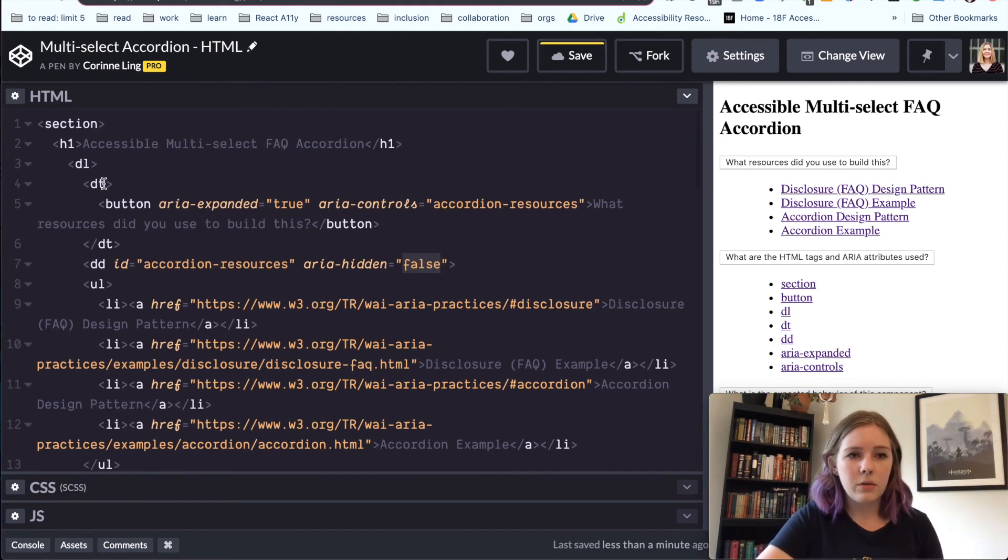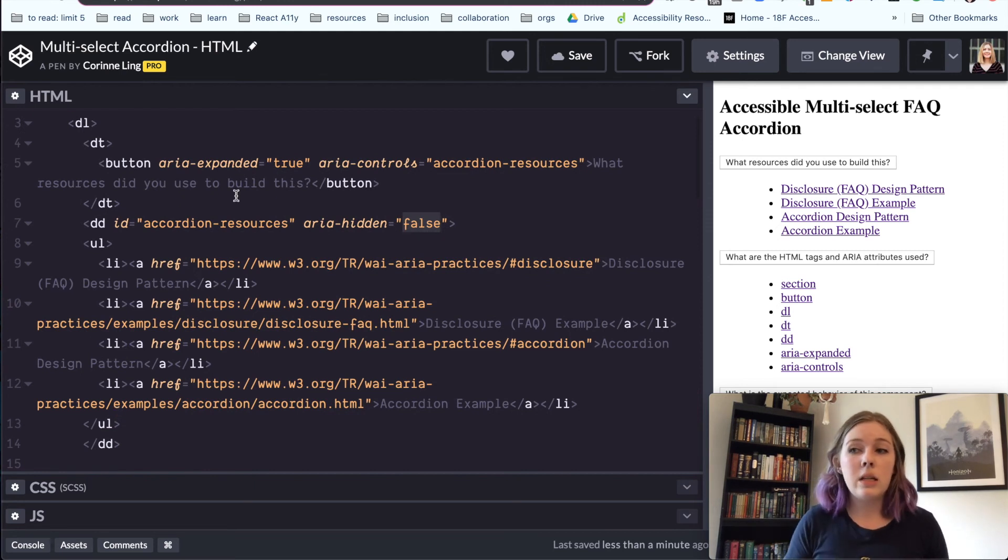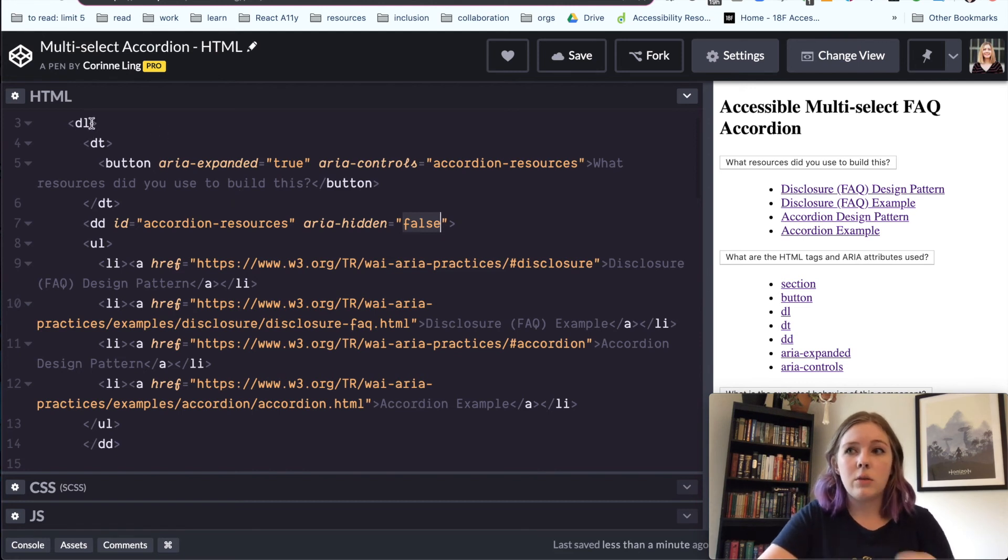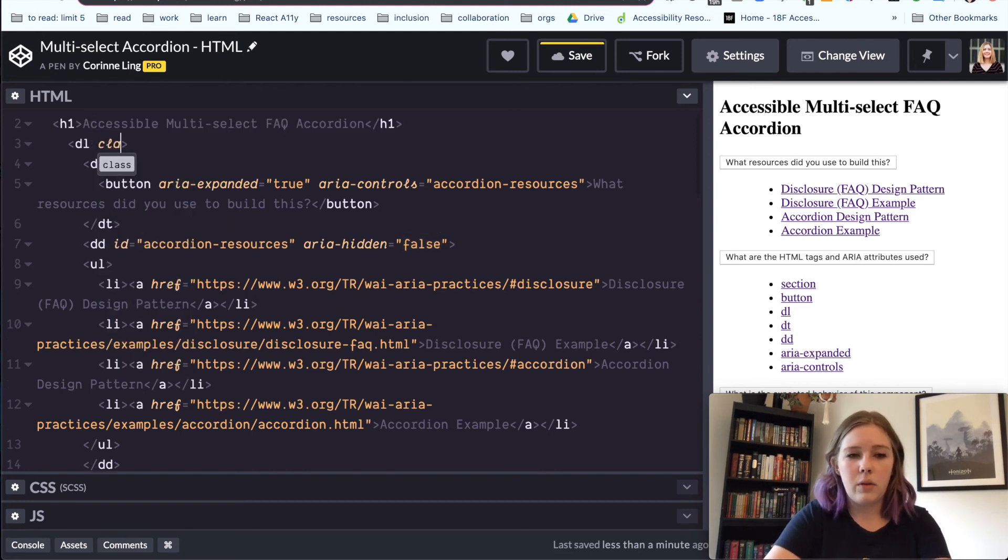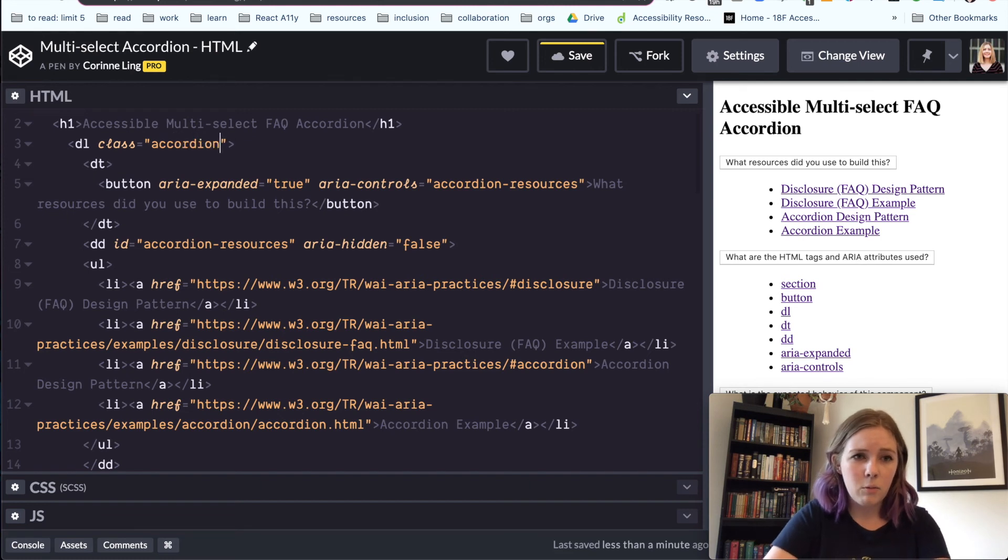I'm also going to add some classes right now. But this is really all you need to do so far for the HTML. We've got our semantic tags, we've got our ARIA attributes. And I'm just going to add some classes so that when we get to the CSS section, we are just ready to go.